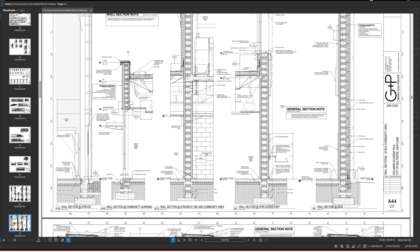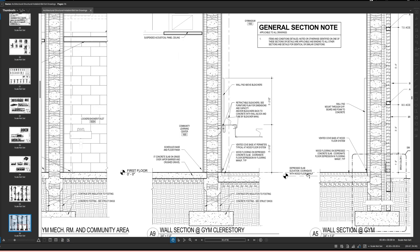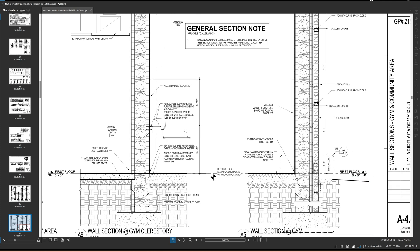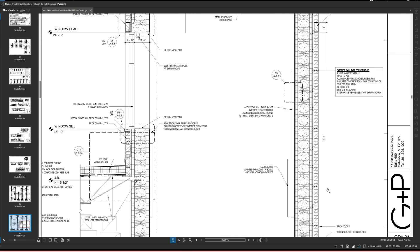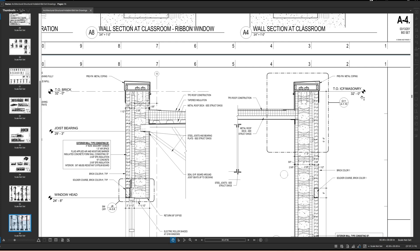In detail A5, we can see from the floor: there's the outside, the inside, and the gym — identified by the wood floor. The note reads 'depressed slab elevation — coordinate with wood floor manufacturer.' The slab is depressed for the same reason as the floor mat entry: the wood gym floor is an assembly with some bounce to it, requiring a certain thickness. The wall goes all the way up to the roof, and the top elevation of the ICF and masonry is at 32 feet.